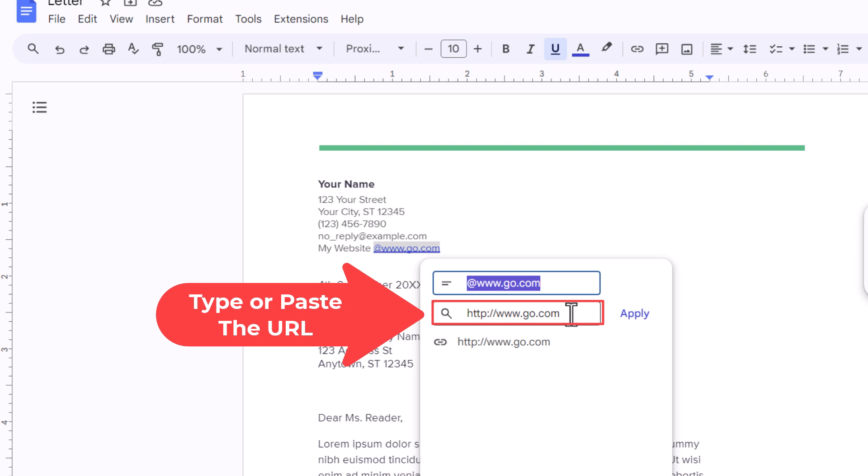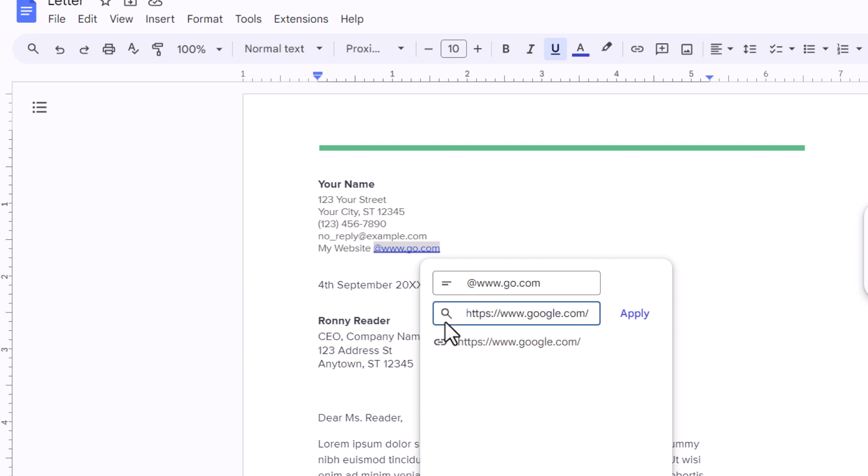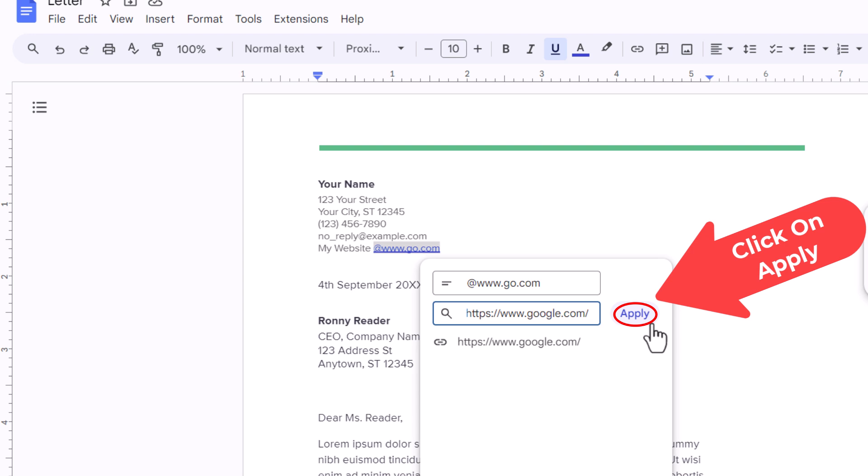For the sake of this video I am just going to hyperlink it to Google Docs. You can use whatever URL you want. I am going to paste mine in there. Then I am going to go off to the right and click on apply.